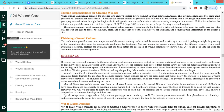Obtaining a wound culture means we're testing for infection — looking for some type of germ or pathogen present. Physicians may order a culture and sensitivity: the culture is to see if a pathogen is present, and the sensitivity is to figure out what antibiotics will be effective for that germ.